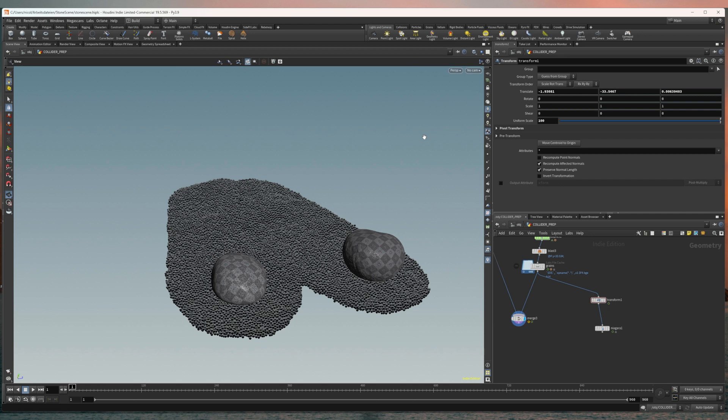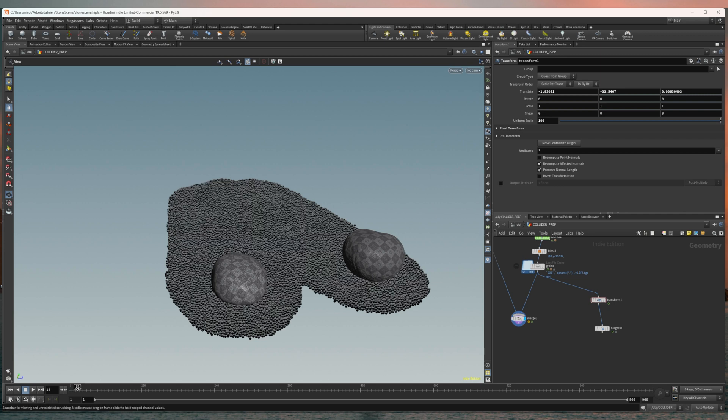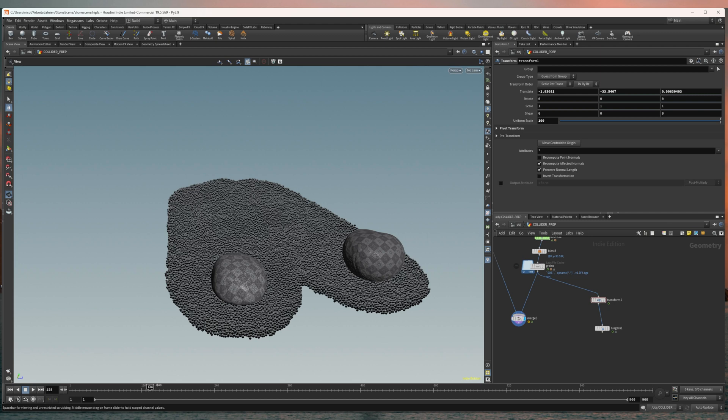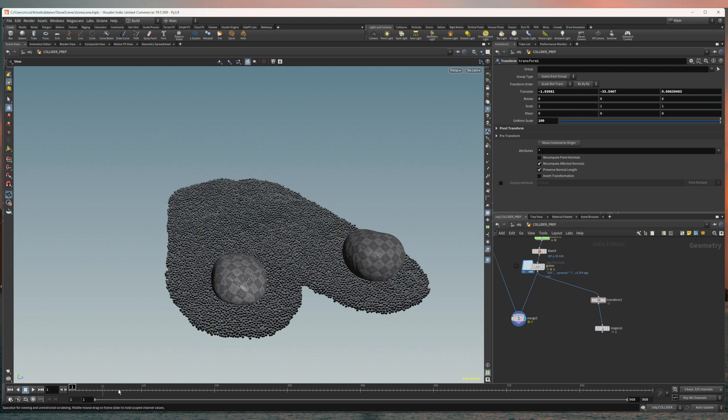Starting out I wanted to show you how you can get a Houdini grain simulation into Unreal Engine using the Niagara plugin.